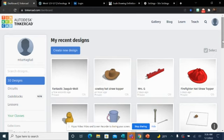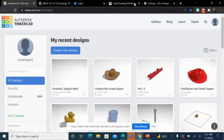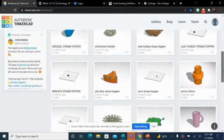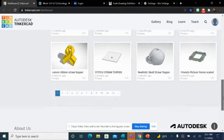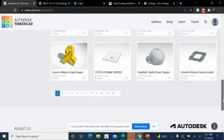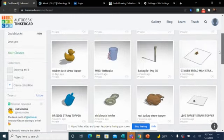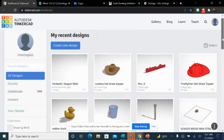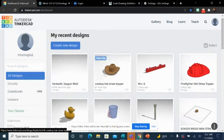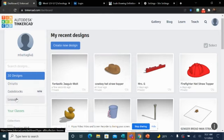So, let's take a look at this. This is our homepage. Once you log in, you're going to have a homepage similar to this. Now, I have hundreds of designs here that I've done previously in the past for different projects and for my side biz and all that stuff. But on the left here, you can see we have 3D designs, which is where we are at right now. You can see circuits, code blocks, and then the last one is lessons.